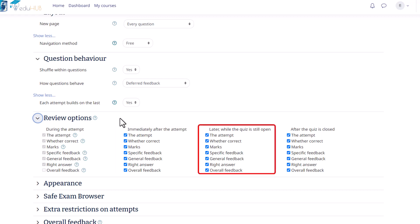Moving on, the third option is Later, while the quiz is still open. These settings apply after the initial two-minute period, but before the quiz close date. Lastly, we have the After the quiz is closed option. This setting controls what students can see after the quiz close date has passed. It's important to note that if the quiz doesn't have a close date, this state is never reached.